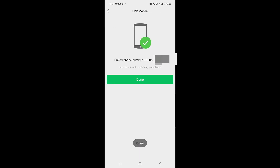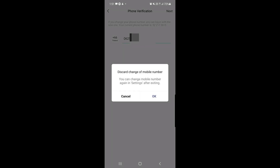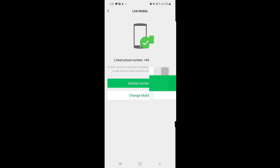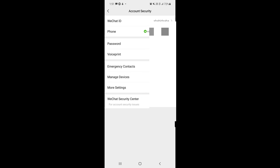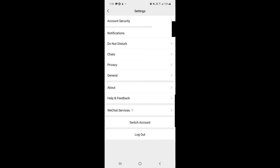Once you tap Next, you can see the number is already changed. It also shows that mobile contact matching is enabled. Tap Done, and your new number has been registered. Go back and you can confirm your new number is now showing.